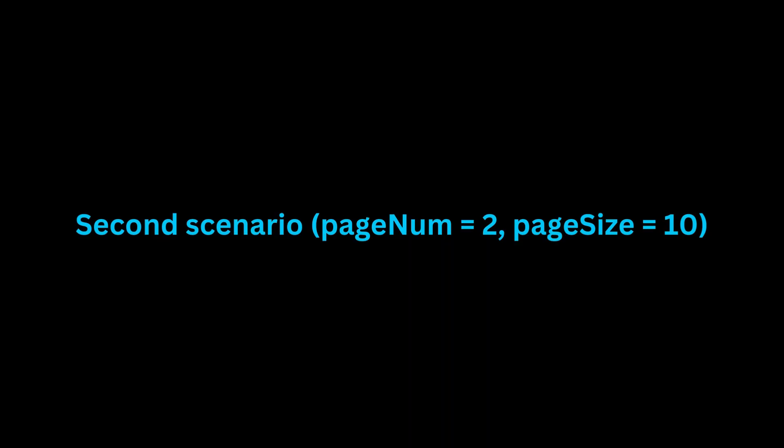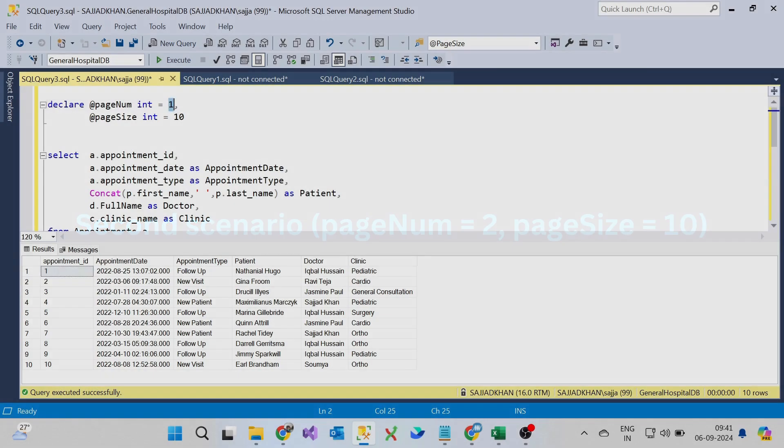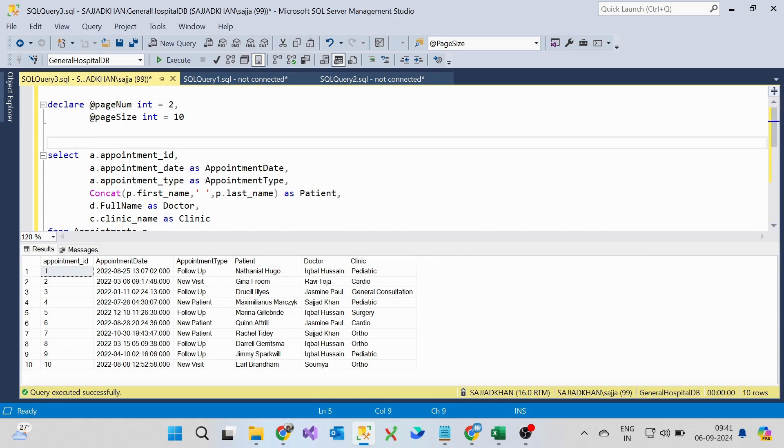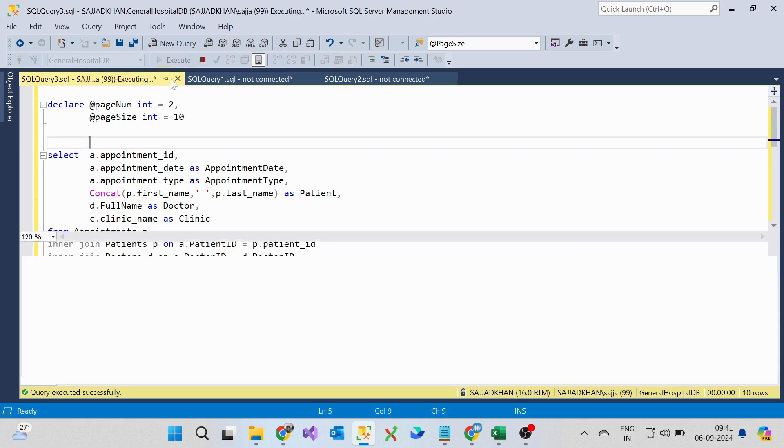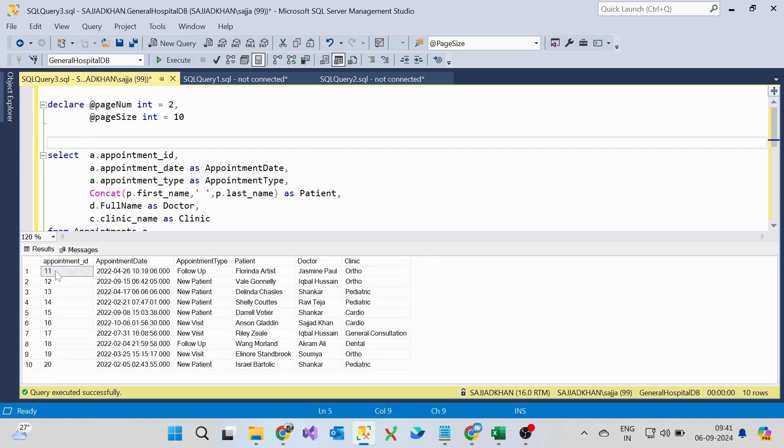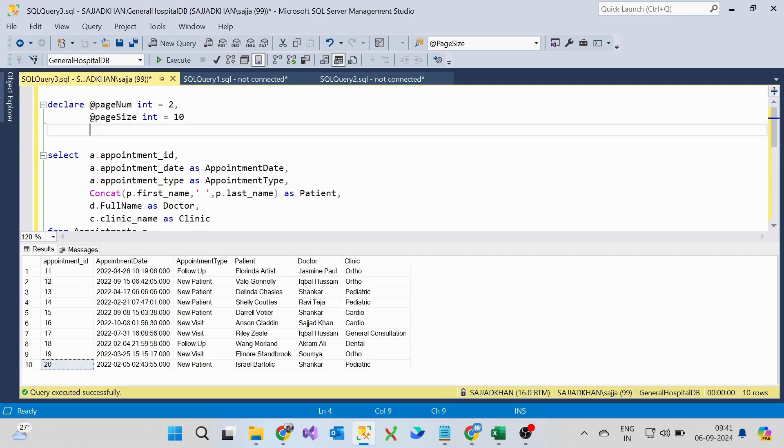In the second case, page number is 2. We are skipping the first 10 appointments and retrieving the next set of 10 records from 11 to 20.